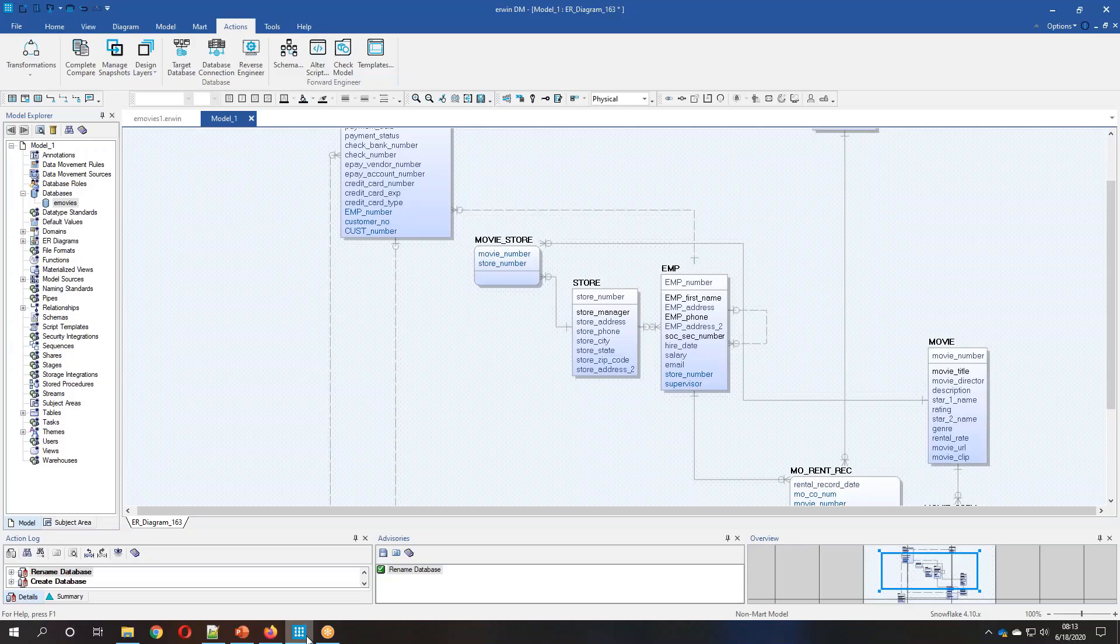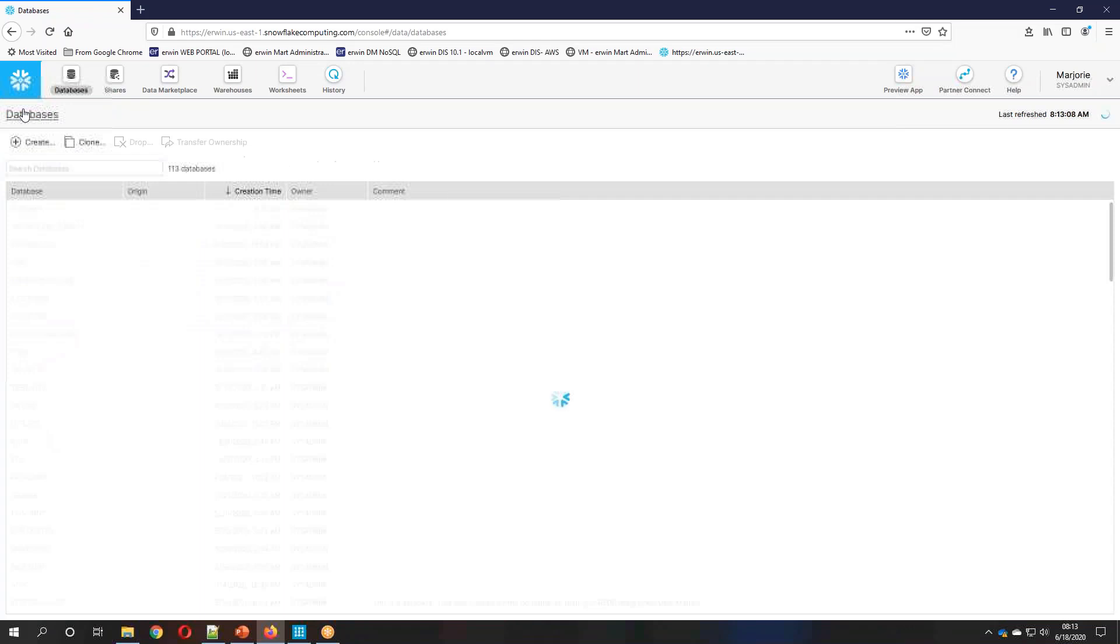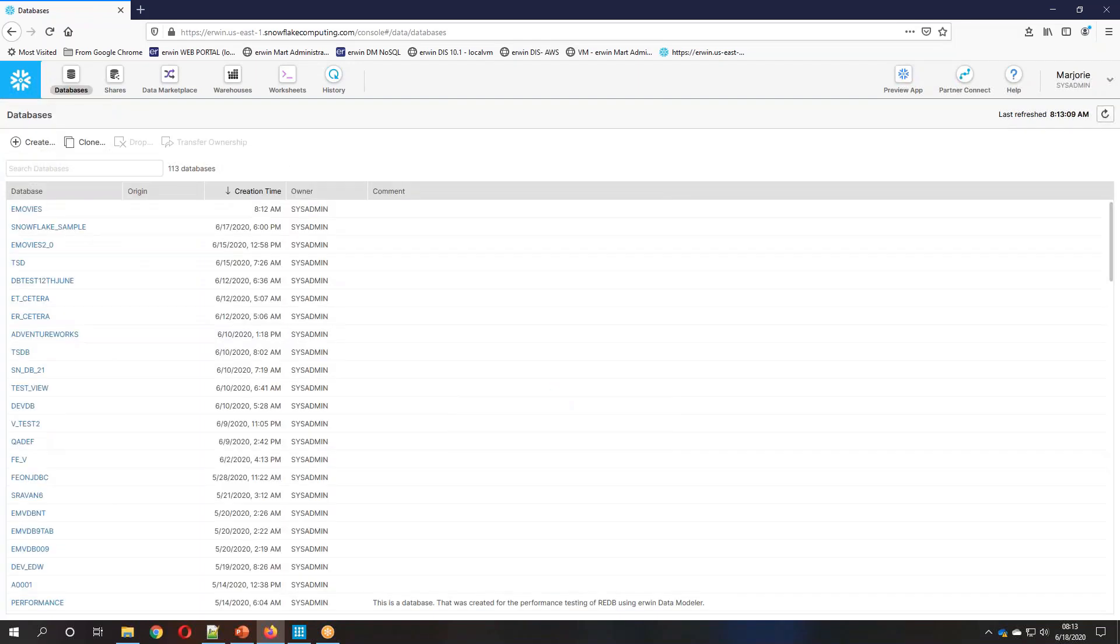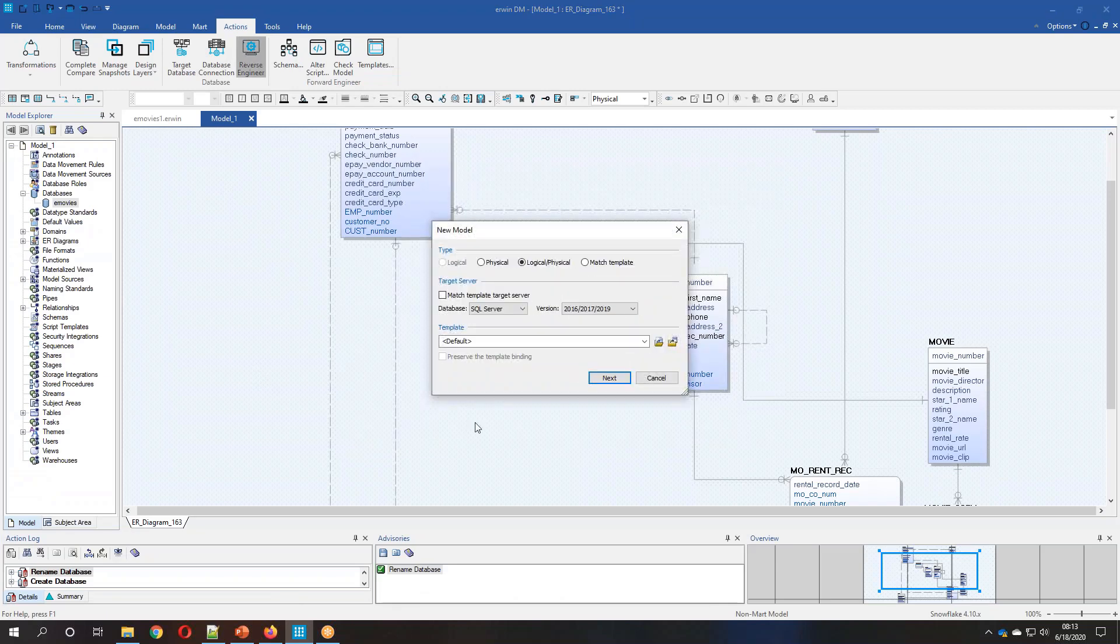All right, now what we're going to do is we're going to reverse engineer the existing structure here, the Snowflake sample database. So to do that, we're going to reverse engineer.